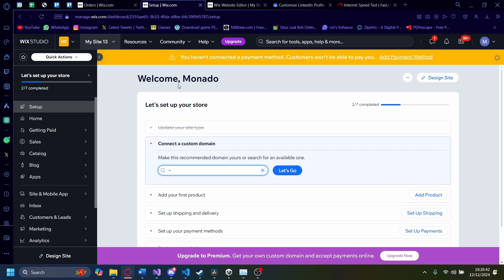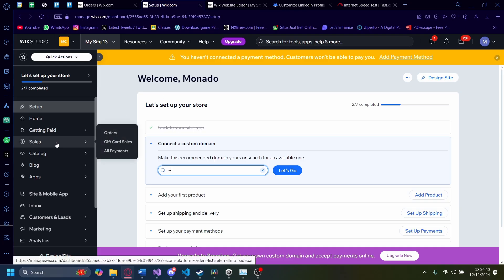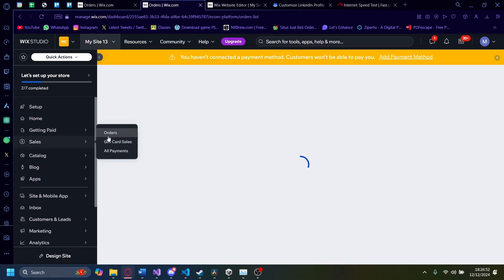So to first print a shipping label, you of course need to have an order. So let's go here, let's go to sales, let's go to orders.